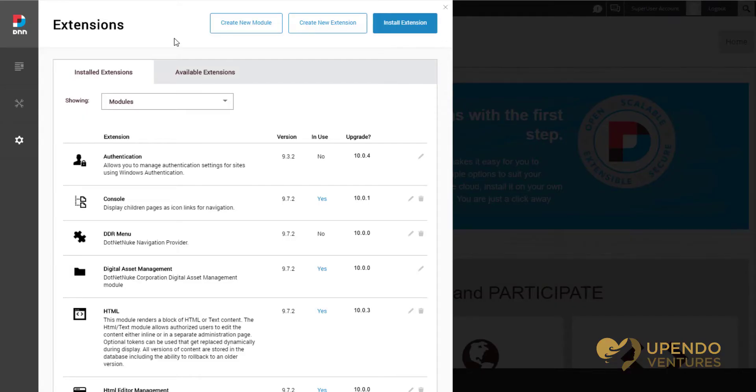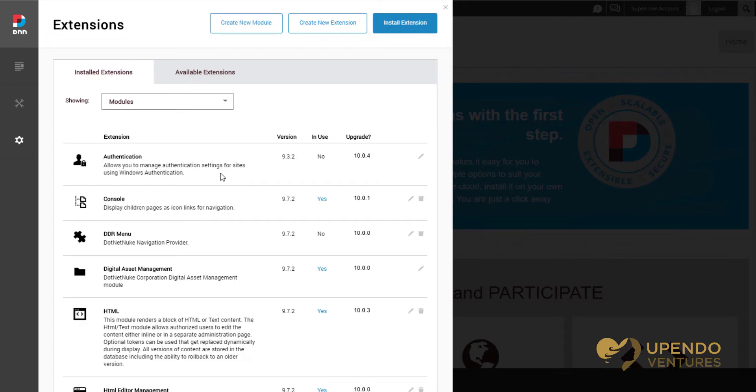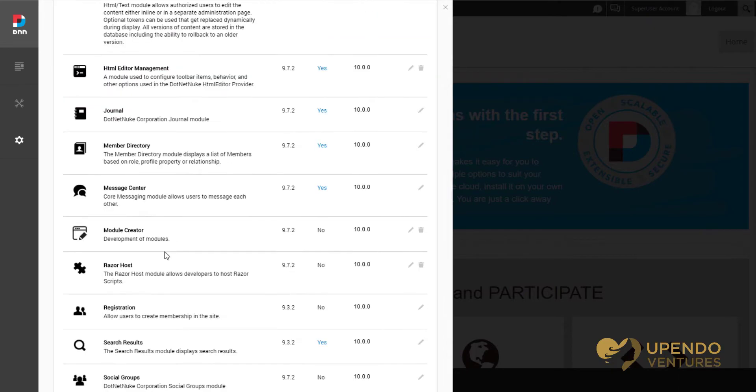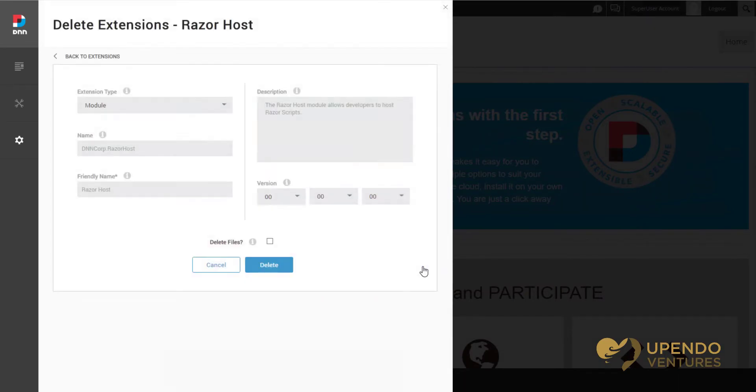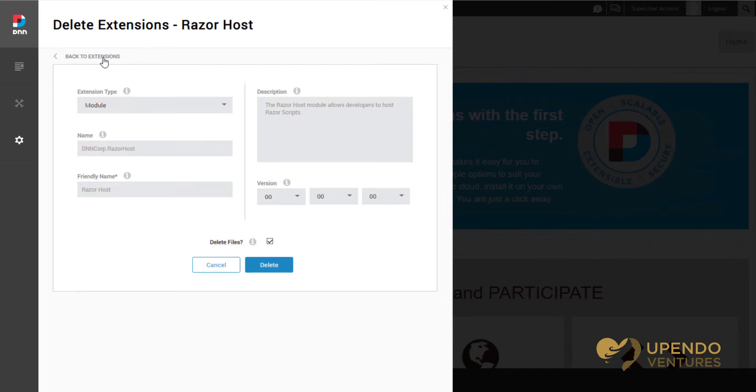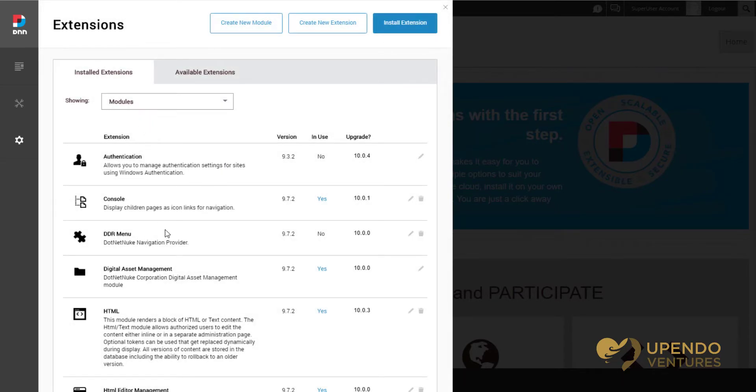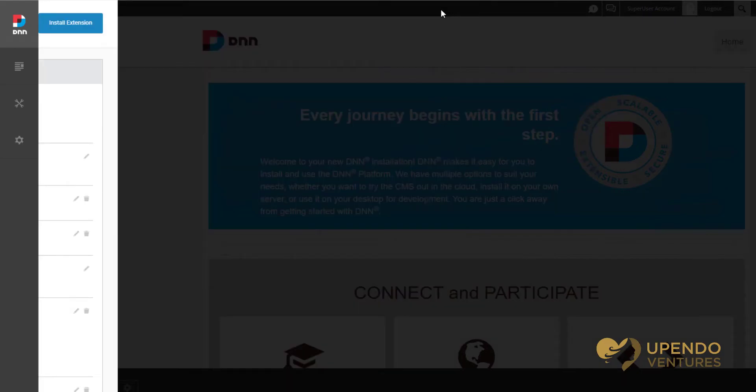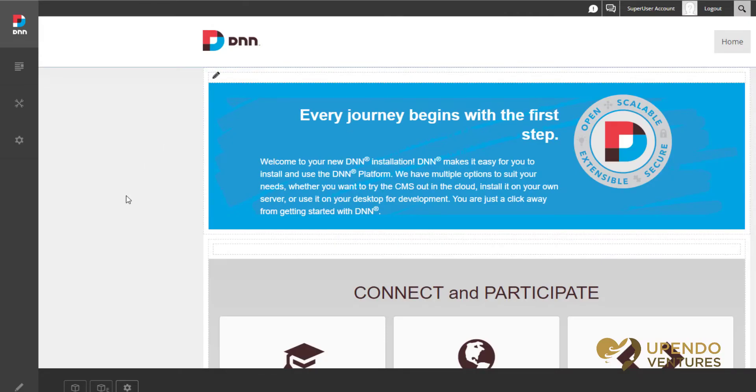One more thing about extensions: if you have any extensions that say they're not in use and you know they're not a core extension, it's generally a good idea to uninstall them and delete their files when you uninstall to ensure that there's no issues. I'm not going to do that now but I'm going to show you like the Razor Host - what I mean by that is you choose the delete icon and then choose delete files and then choose to delete it again if you know you don't need it and you don't need any of the data that is associated with it.